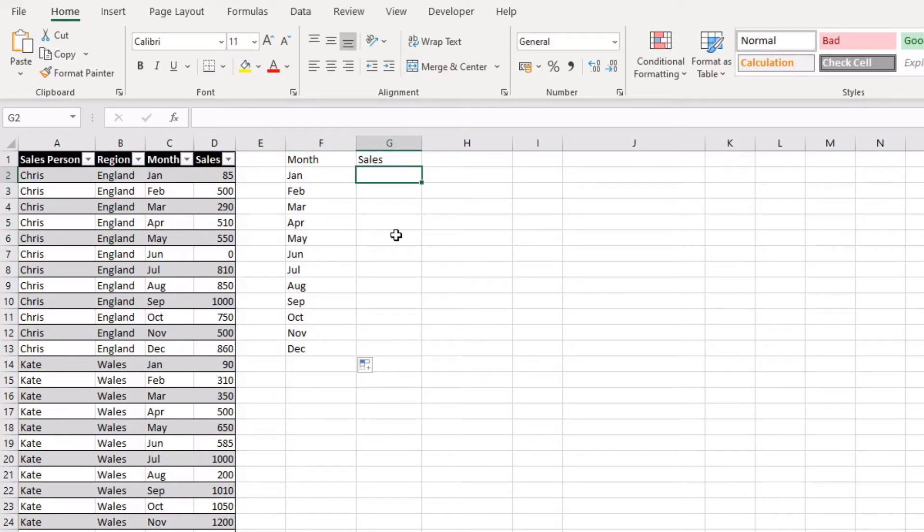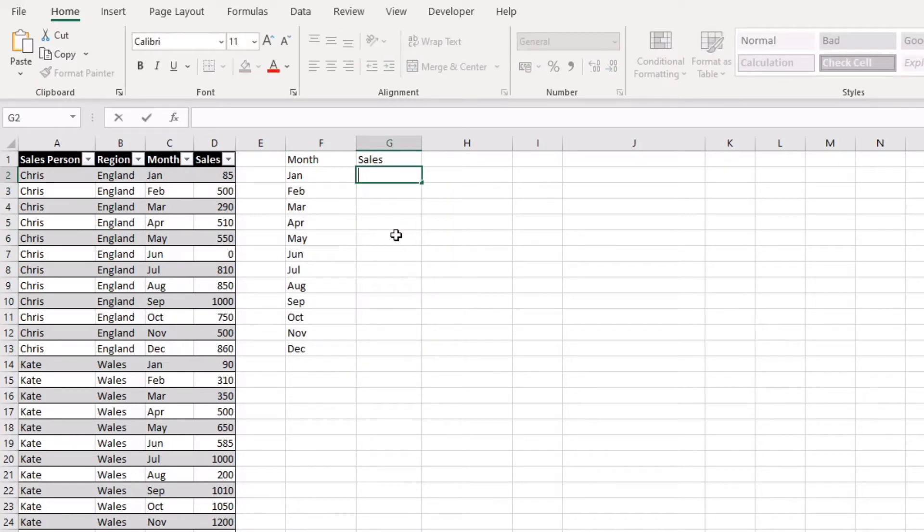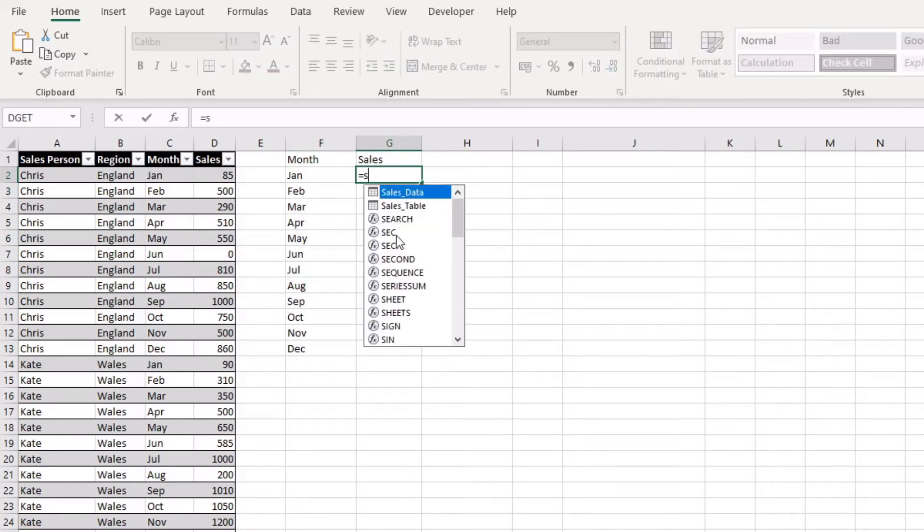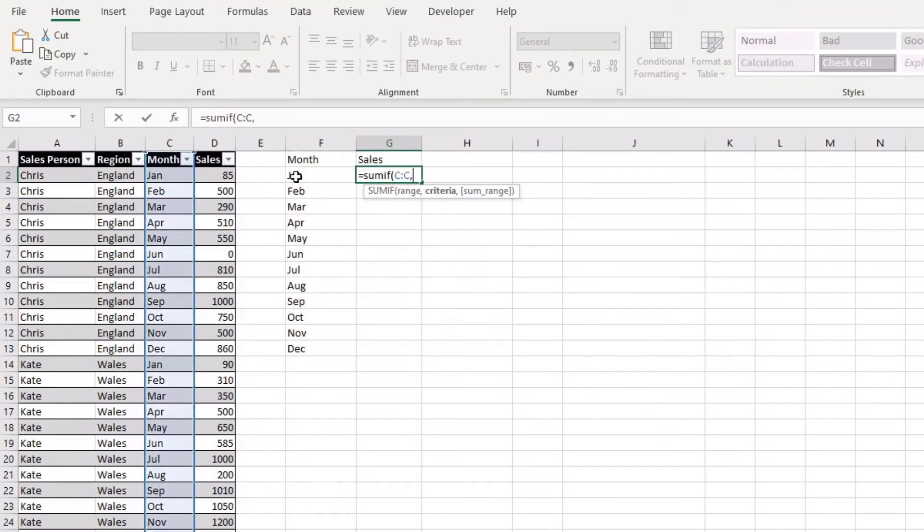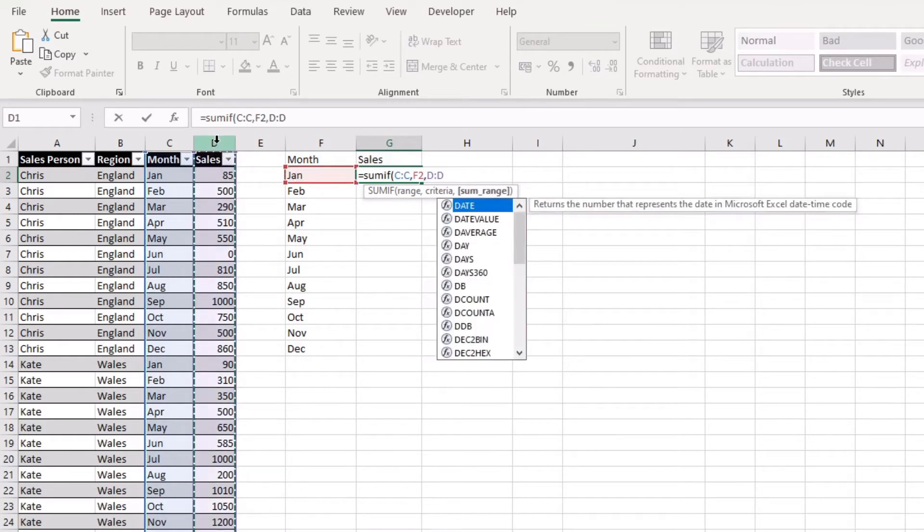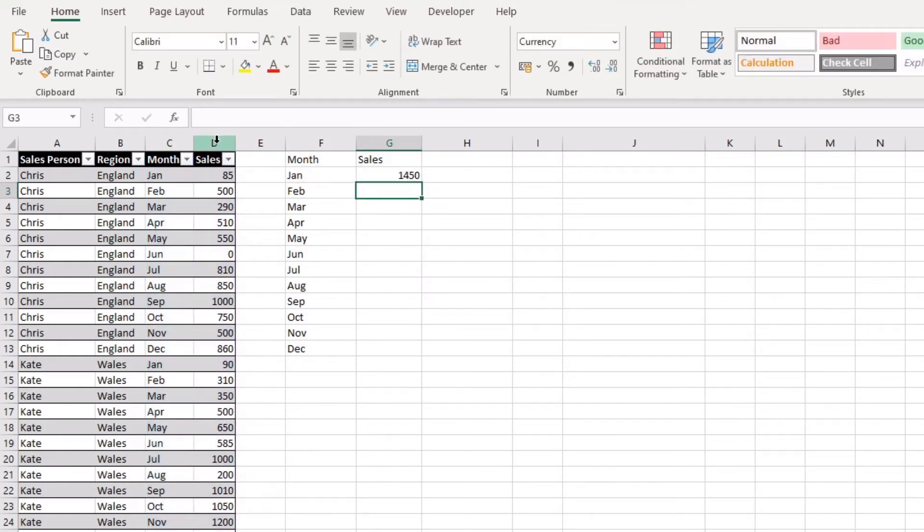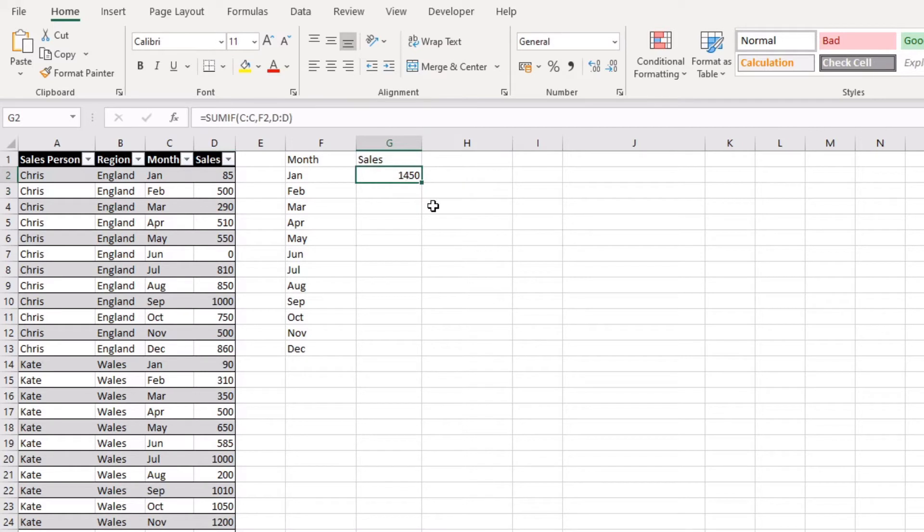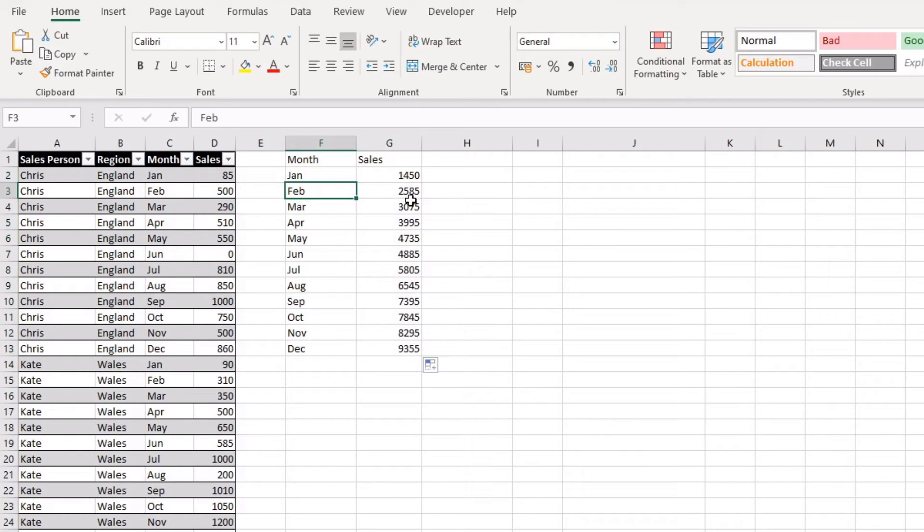And then I'm going to just use a SUMIF function where I'm going to select the range, what I'm looking for, and then the values there. And if you don't know how to use a SUMIF function go check out my Excel basics playlist. It's got quite a few different functions such as SUMIF, SUMIFs, averages, counts and things like that, pretty useful to know.